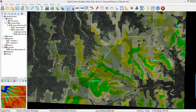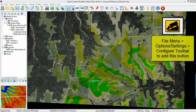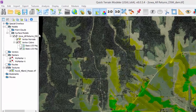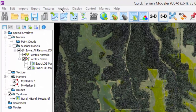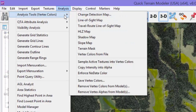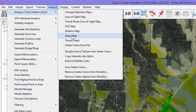QuickTrain Modeler's Slope Analysis tool evaluates the slope in the entire scene and colors the scene accordingly. While there is a button available if you reconfigure your toolbar in the File, Options, and Settings menu, we will access the Slope Analysis function from the Analysis menu, Analysis Tools Vertex Colors, and choose Slope Map.